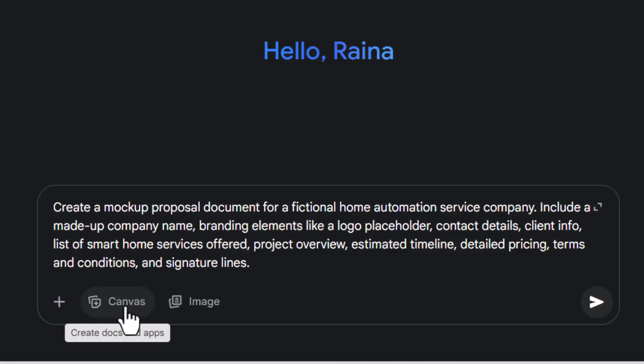Step 4. Enable Canvas mode from the bottom toolbar. This feature helps Gemini generate your content in a document-like layout.